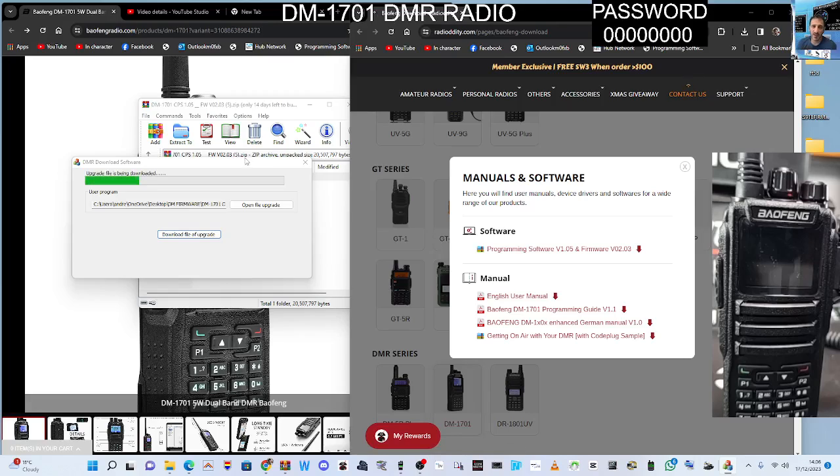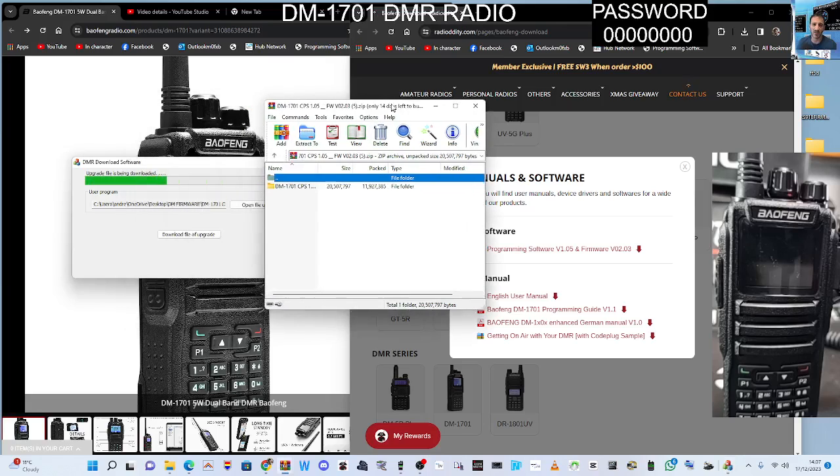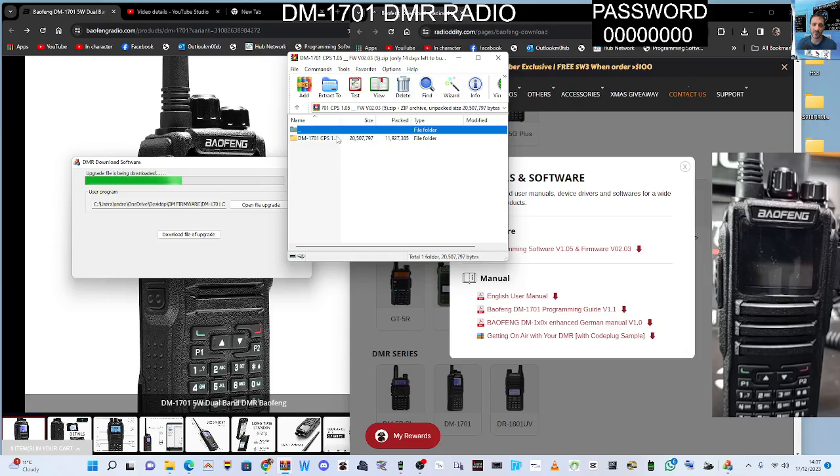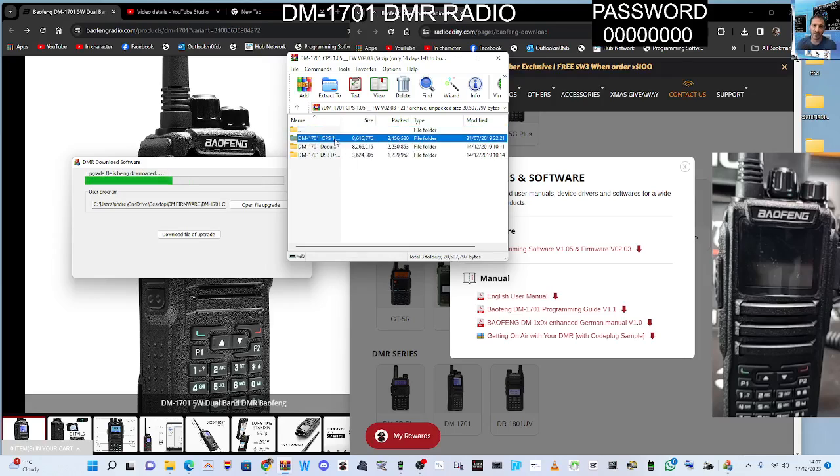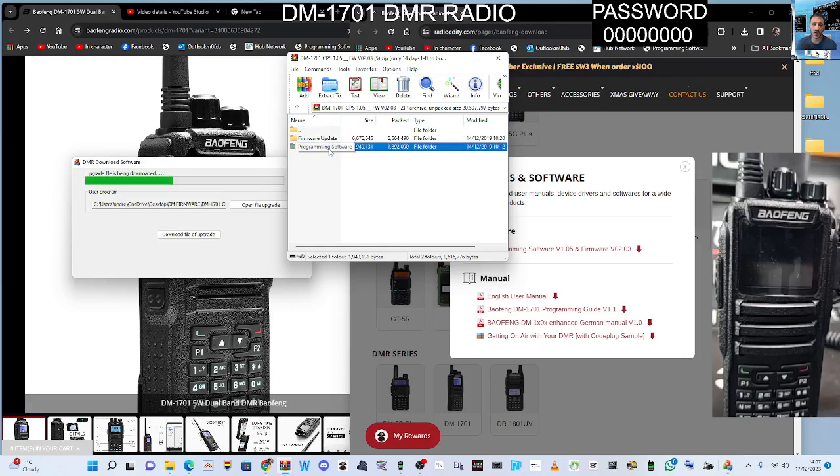Got some nice links on the right-hand side here. Thanks to Radiology, you've got the Baofeng programming guide, user manual, getting on. Now I believe they've actually got the CSV, a load of CSV contacts in the file as well. Just double-click up here and have a look.